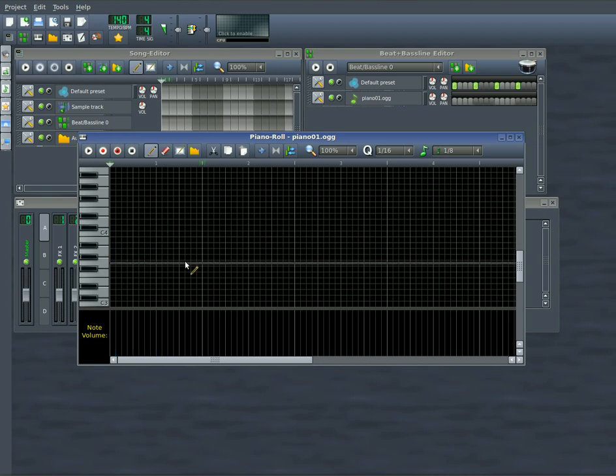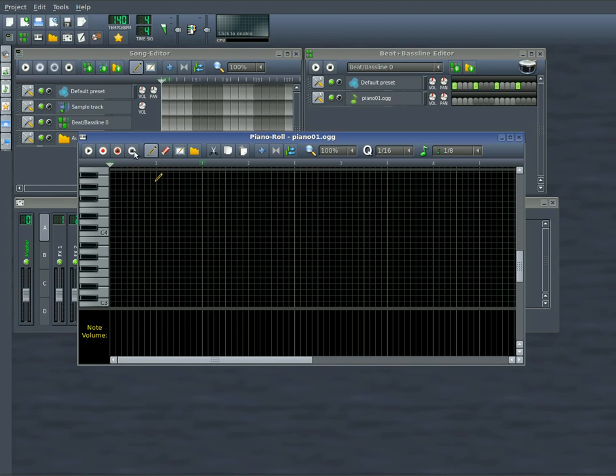So I hope you enjoyed this. It was using LMMS, which is Linux Multimedia Studio, using the piano roll, which is a very useful tool. For more video tutorials like this, visit filmsbychris.com. That's Chris with a K. The link is in the description. Have a great day.